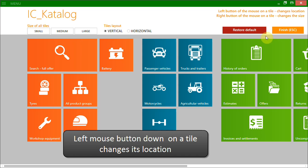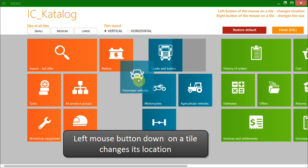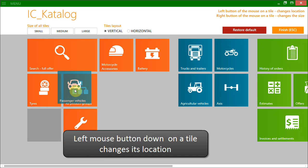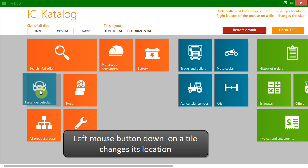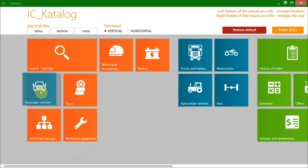To change the location of a given tile, just click this tile, hold the left mouse button down and move the mouse.